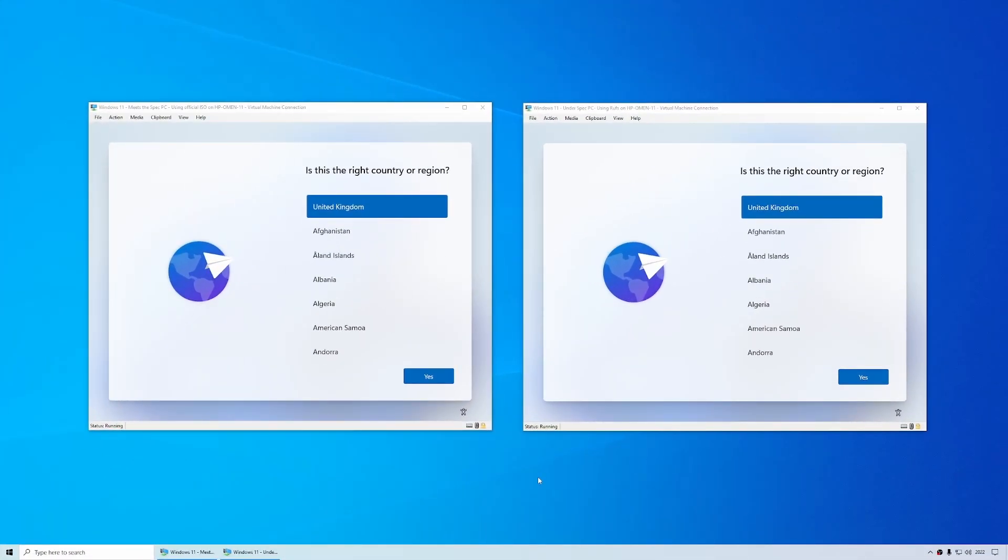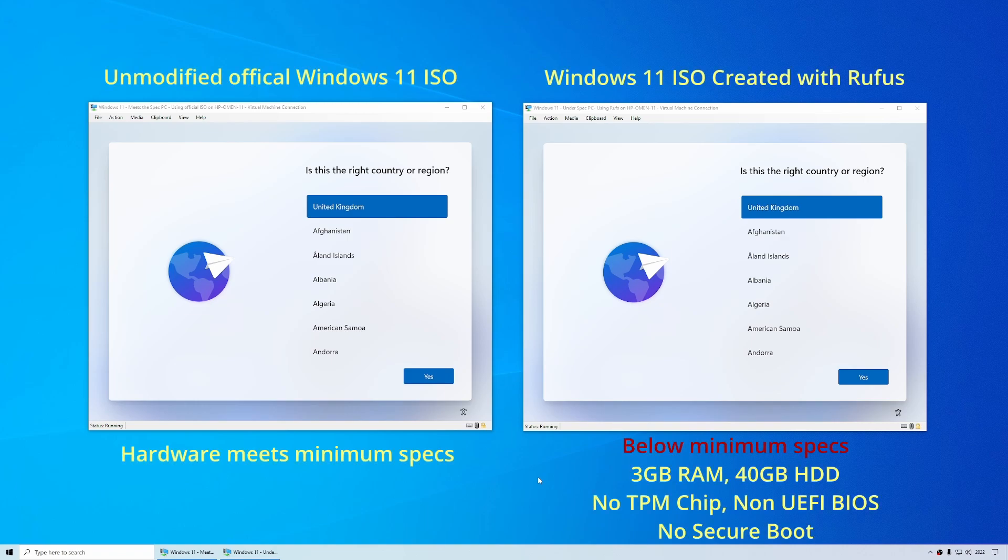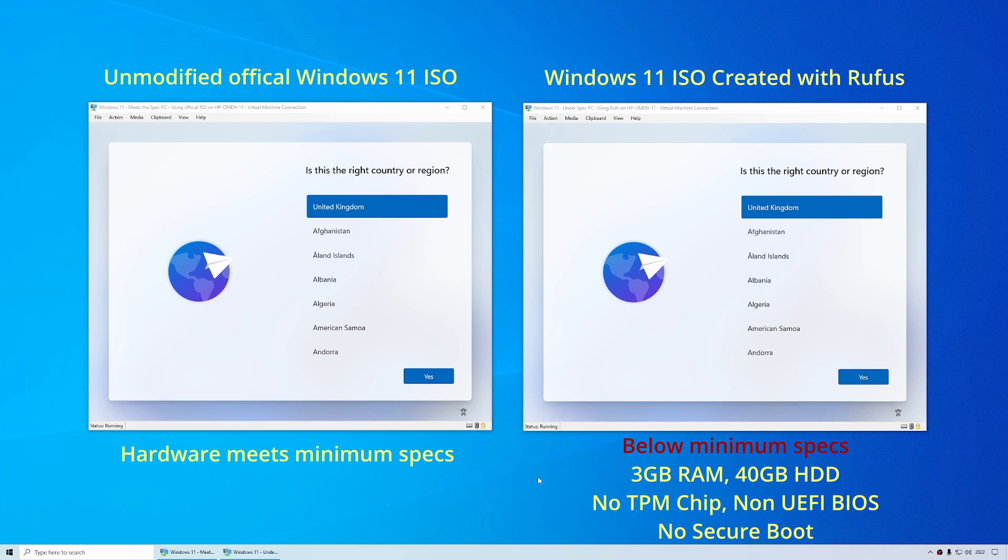OK, so I've just installed Windows 11 up to the point of the out-of-box experience on two separate machines. The one on the left meets Microsoft system requirements and has been installed from an unmodified Windows 11 ISO file. The PC on the right has been deliberately configured with low spec hardware so it doesn't meet the minimum system requirements. It only has 3GB of RAM, a 40GB hard disk, no TPM chip, it has a regular BIOS instead of a UEFI BIOS and it doesn't support secure boot. And this one was installed with the ISO file that was created with Rufus.